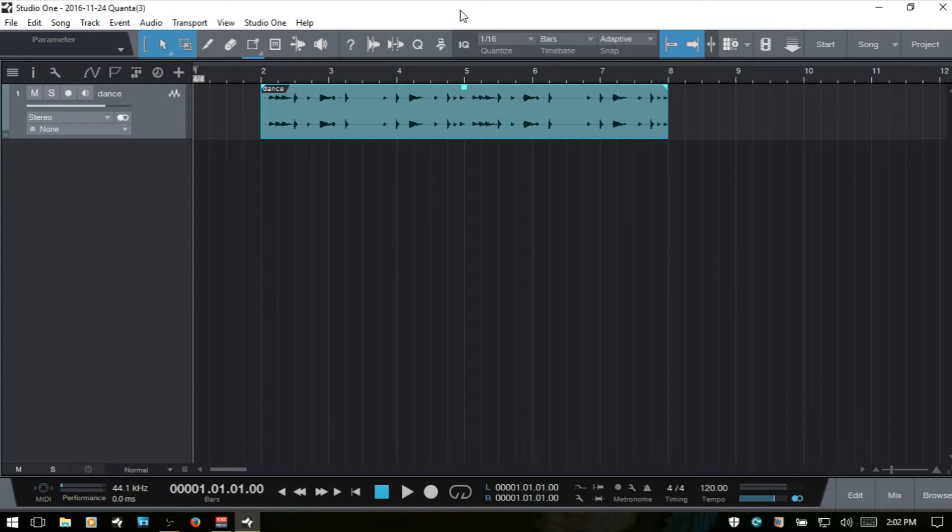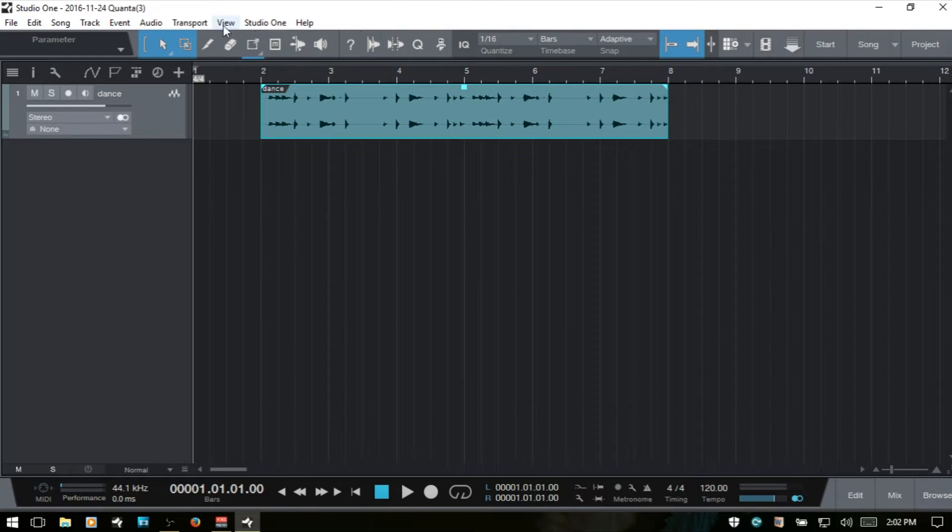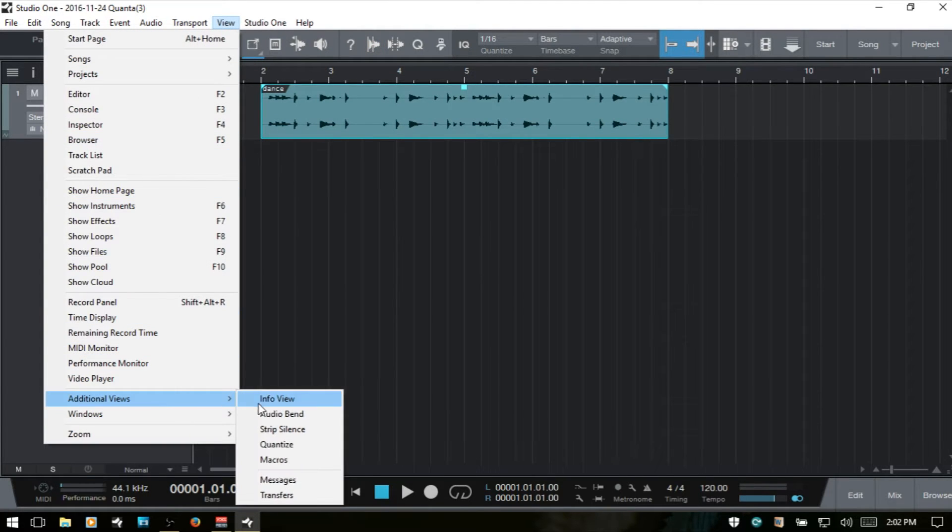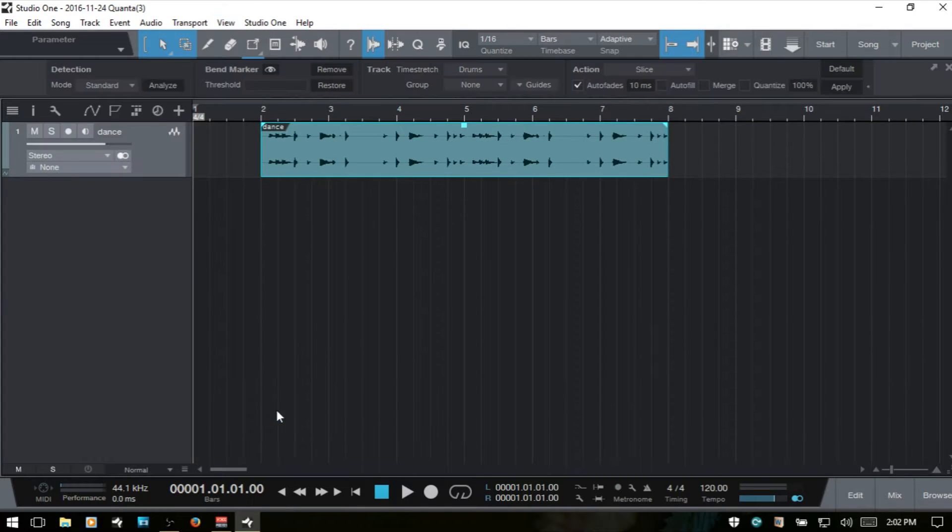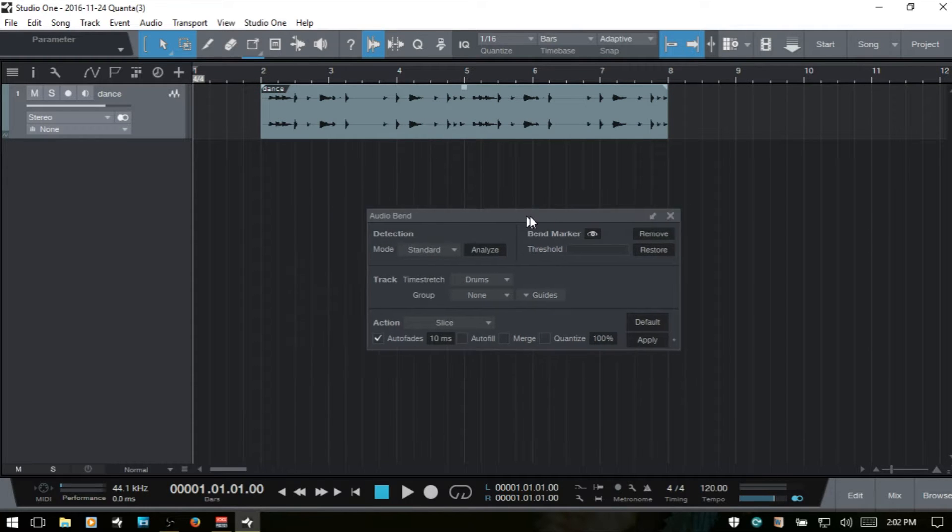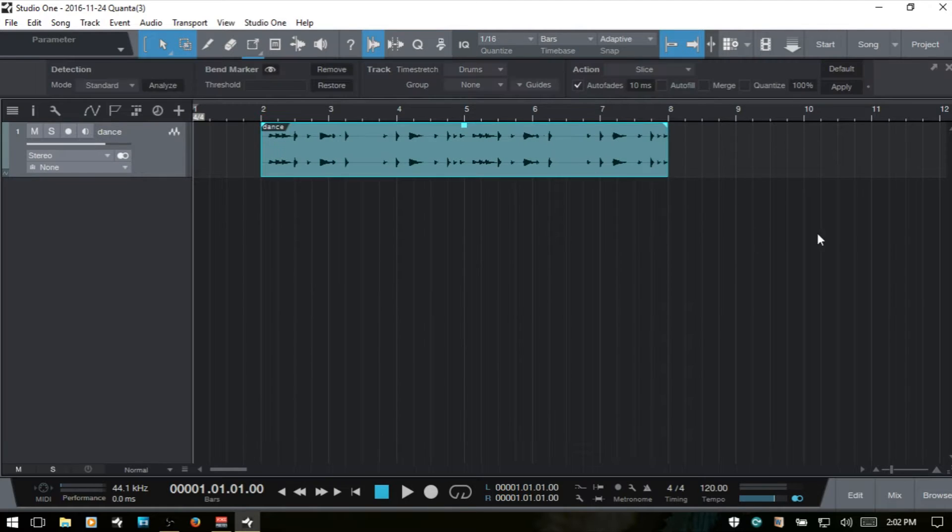To access the bend panel, we can just click on the bend panel icon here. We can also come up to view and additional views, audio bend. We can also detach the panel by clicking that arrow and just have a free floating window, and we can reattach that by clicking as such.